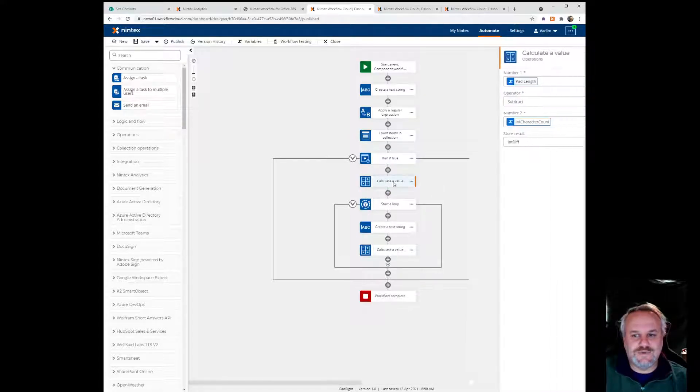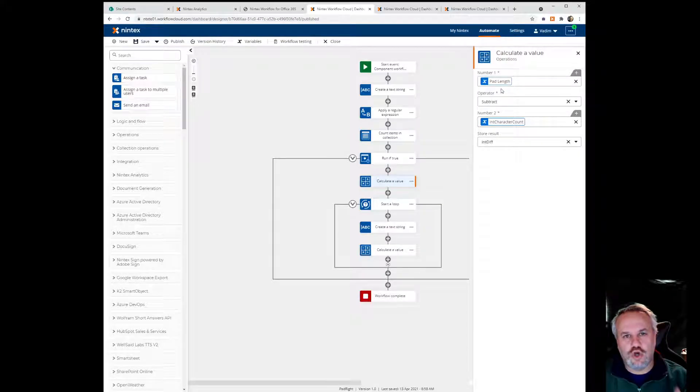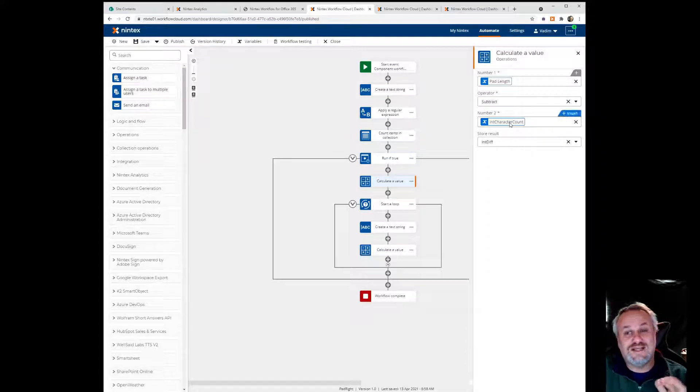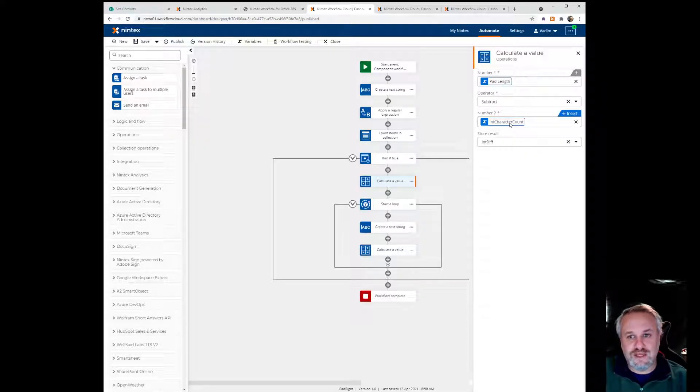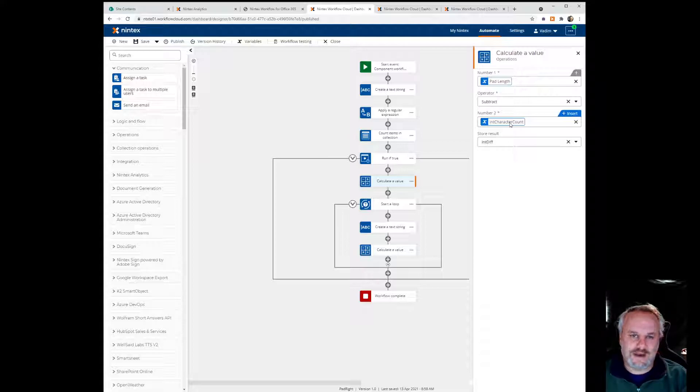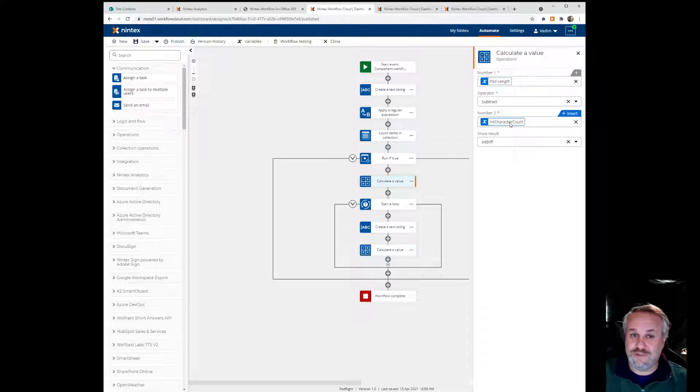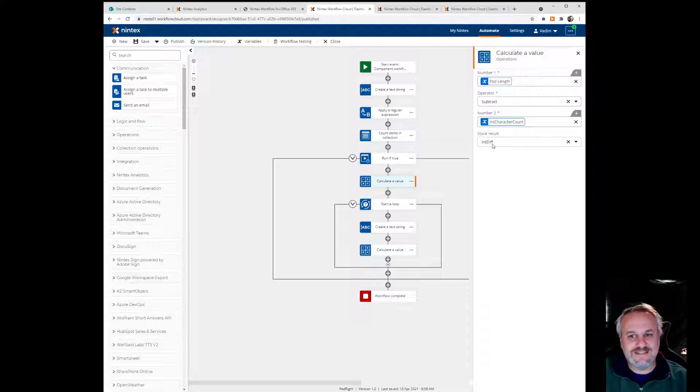So next thing we do is we're doing a calculation. We're taking the total pad length, we're subtracting the current character length, so the current length of that string that was inputted. And that gives us the number of characters that we need to add on, the number of padded characters we need to add to that original input string.